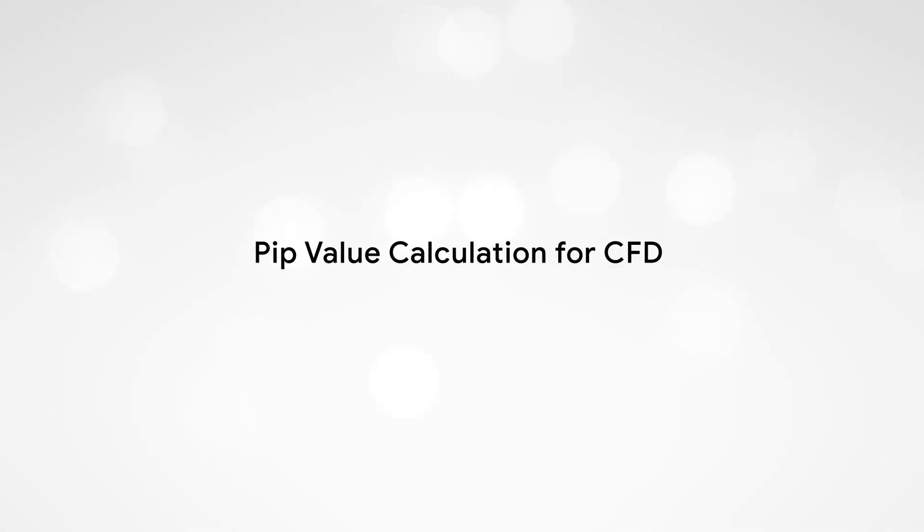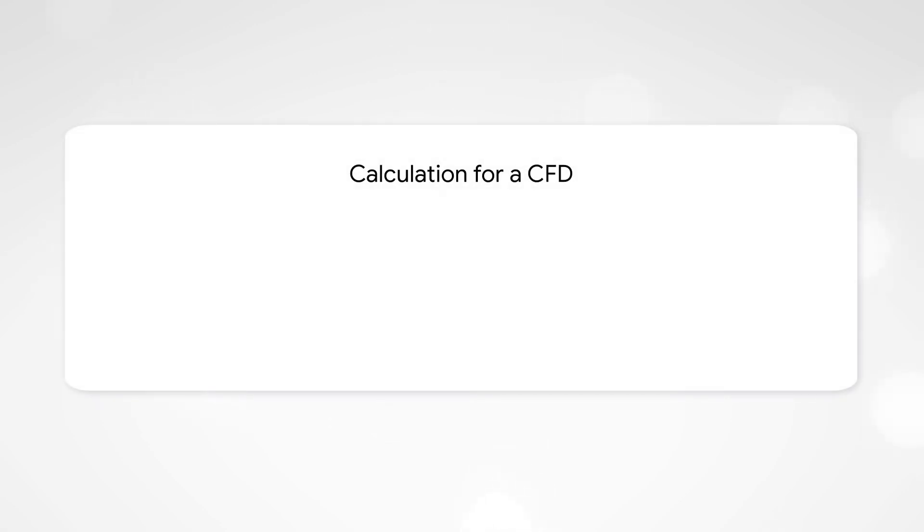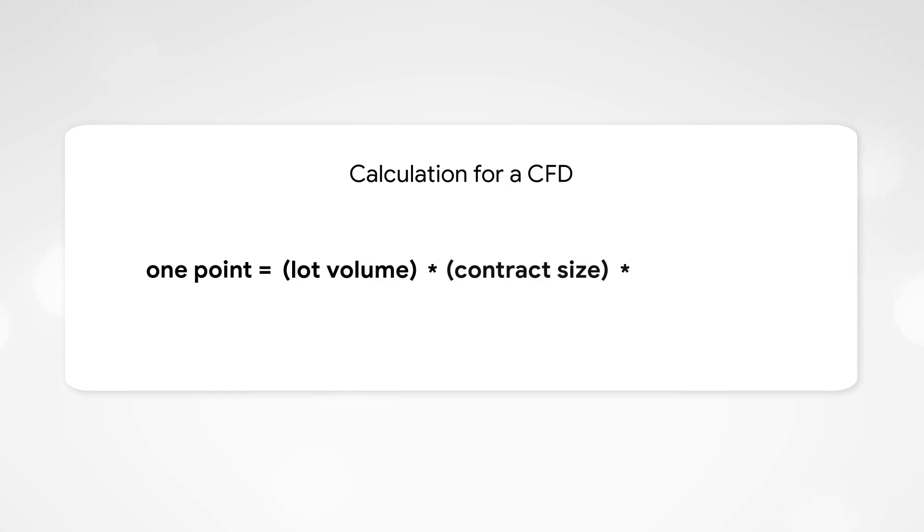PIP value calculation for CFD. In case of a calculation for a CFD, the cost of one PIP is equal to lot volume multiplied by contract size multiplied by the minimum price change. But more often, the cost of a CFD is one-to-one, that is, equal to a unit.